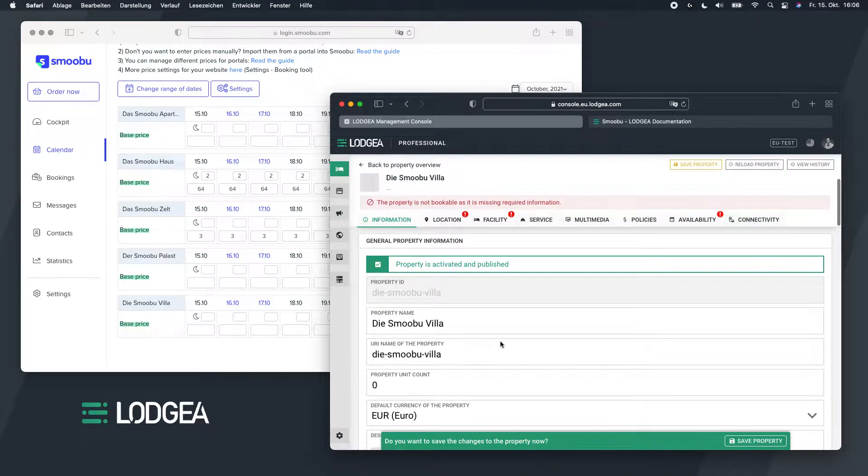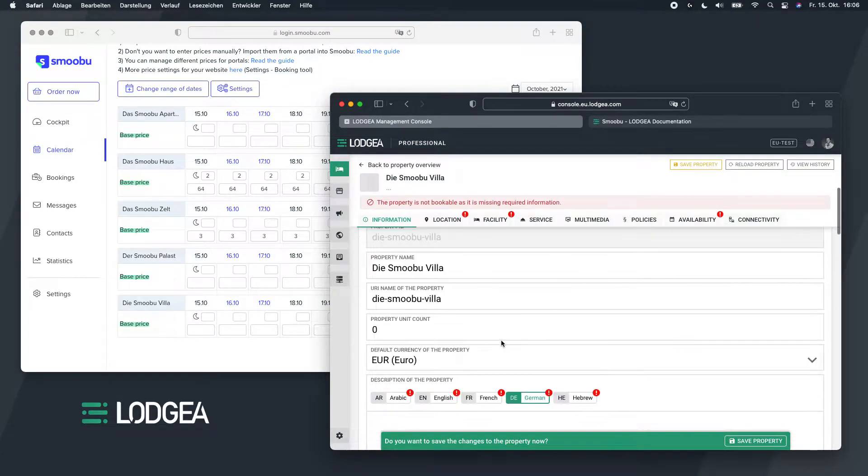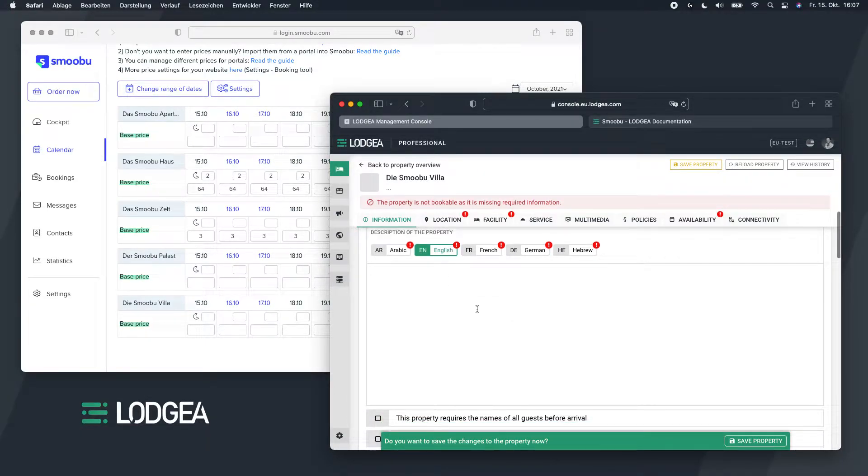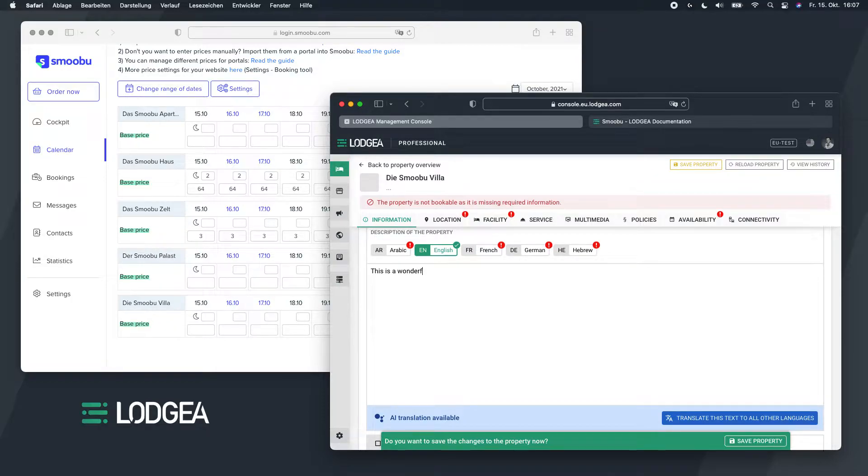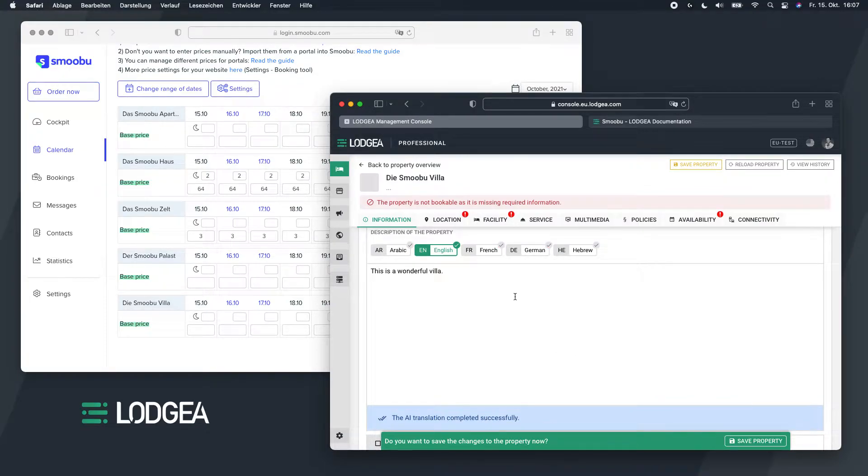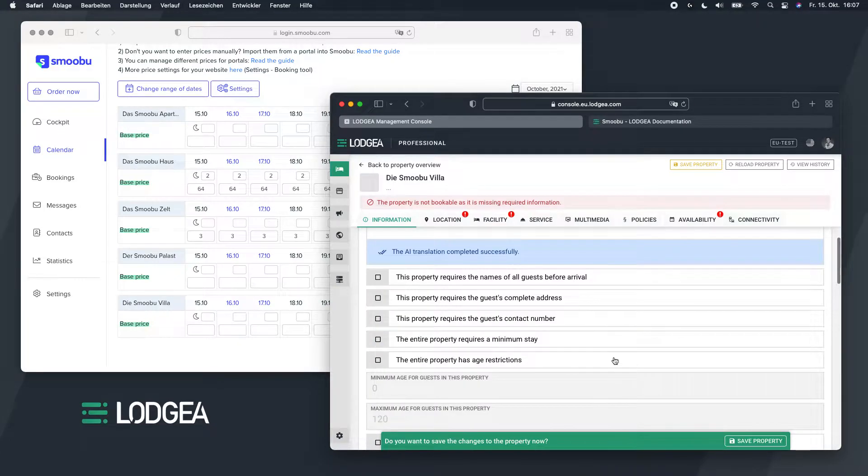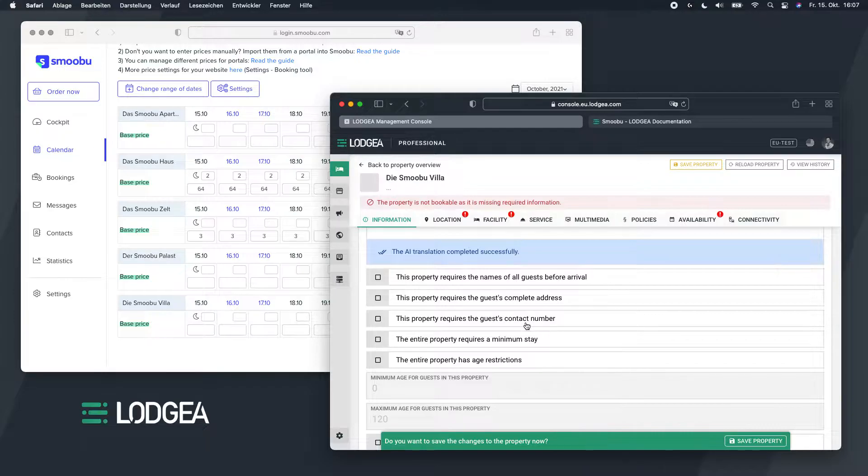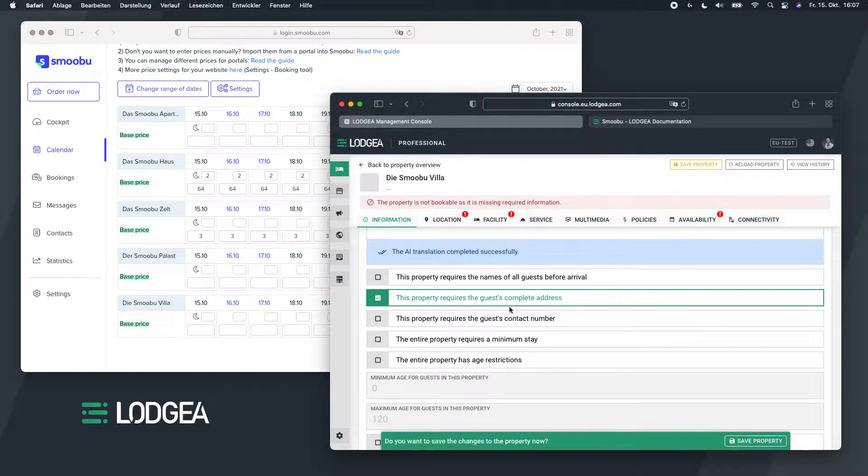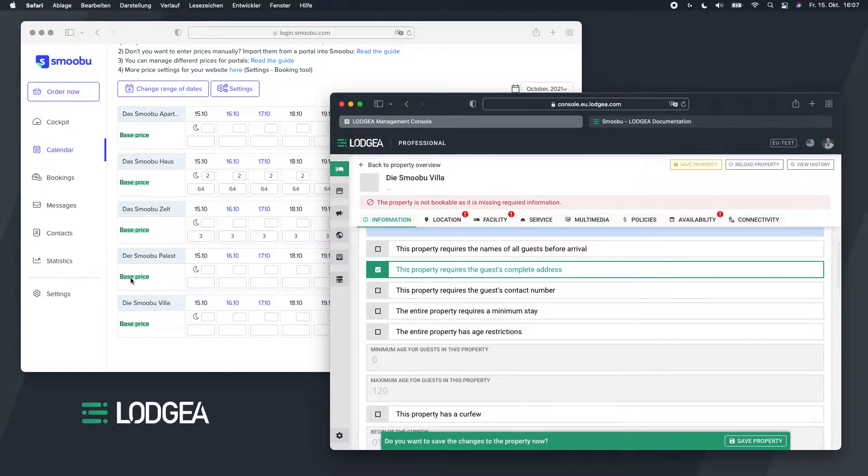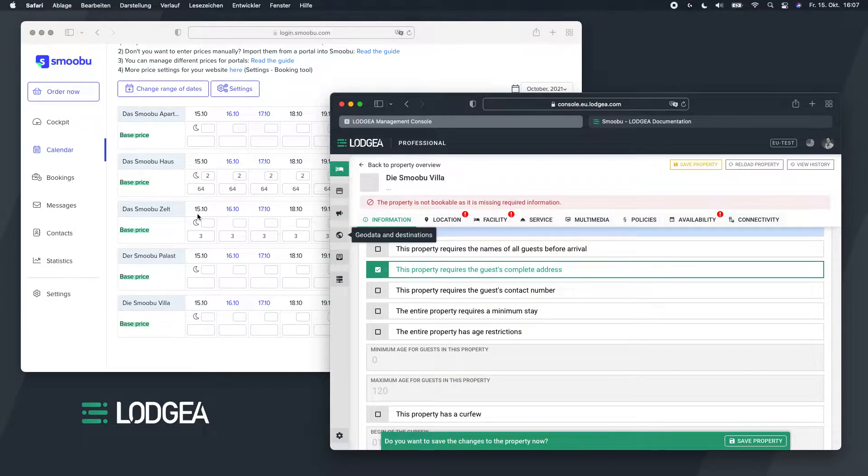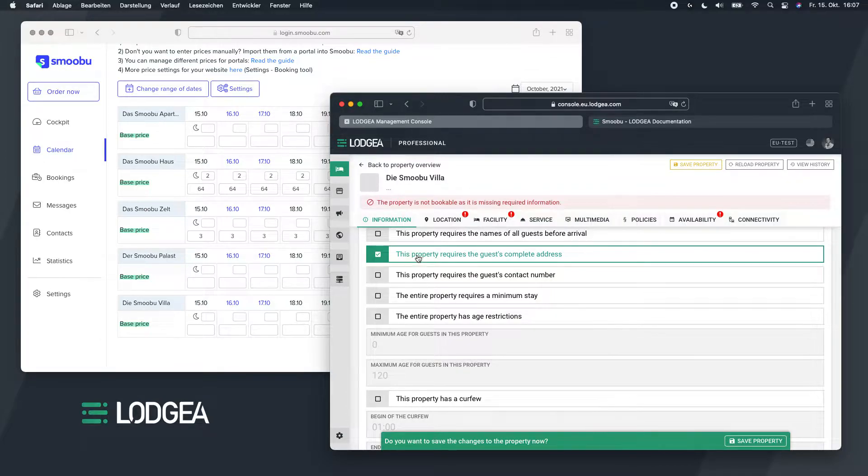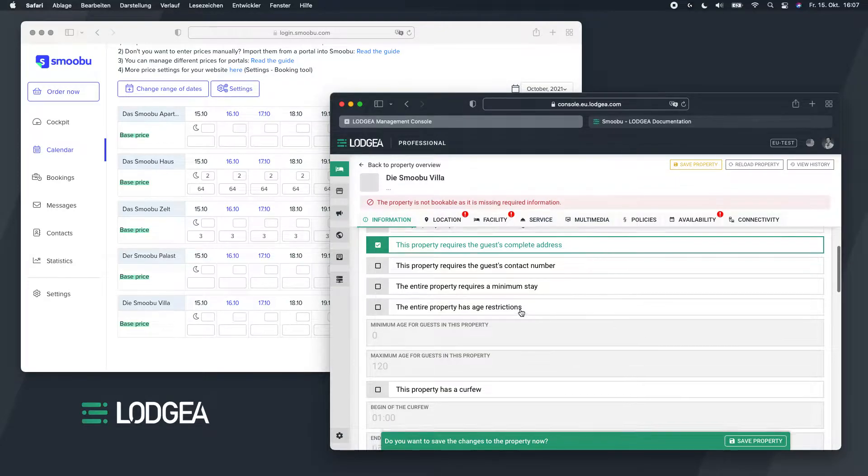So we have the property name exactly as here. You can use whatever property name or ID you wish to use, because you do not have to use the exact same thing as in your Smobu account. I'll activate this property, maybe give it some nice description. This is a wonderful villa, that should do the job. I'll have the translation as well. We require the guest address names, that is not required. But the address should be required, because otherwise if you do not require the address it still works but it will submit the address information as TBA. So you won't have them into your Smobu, so it's good to check that the property requires the address.